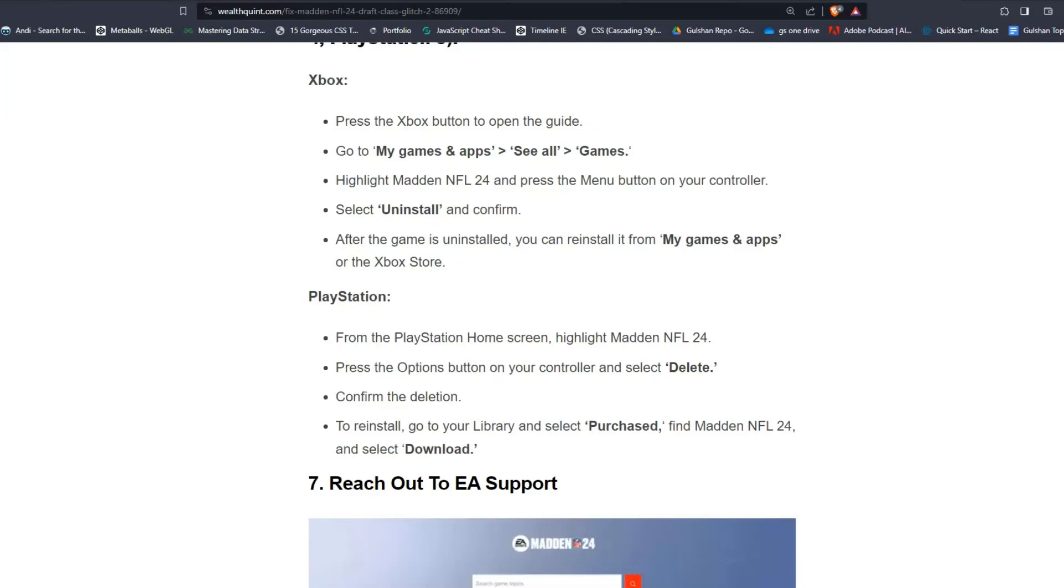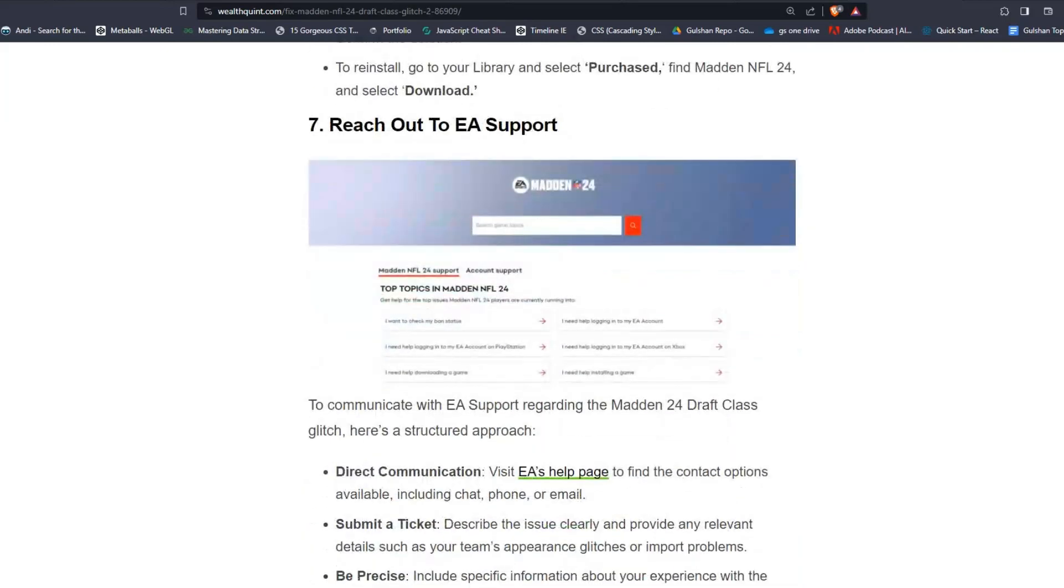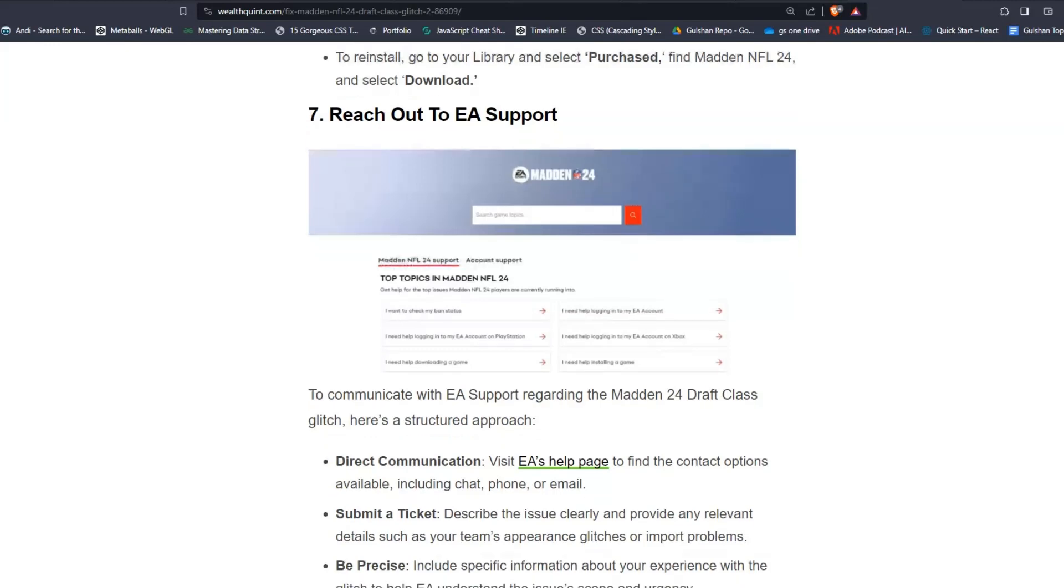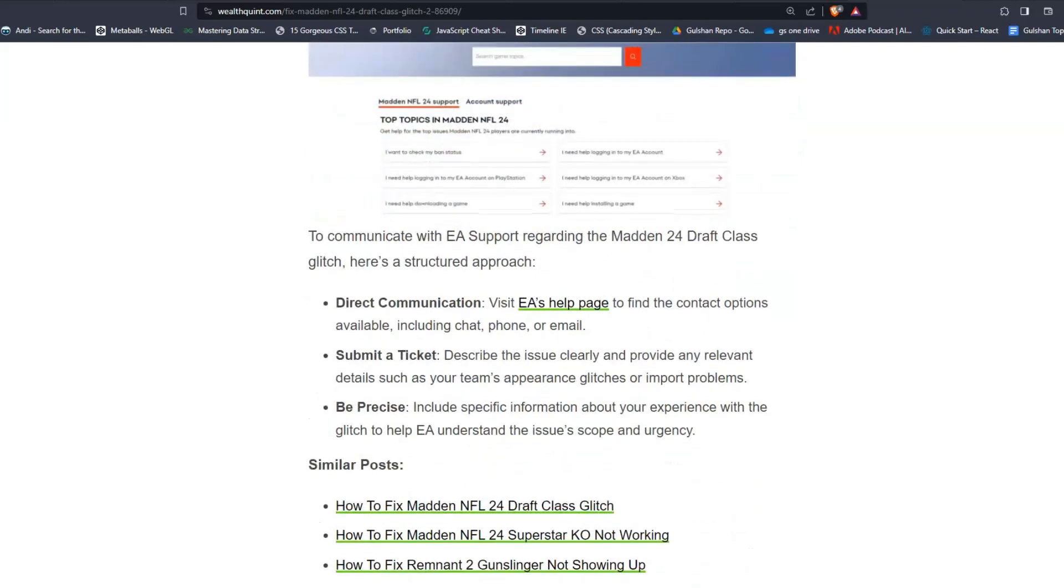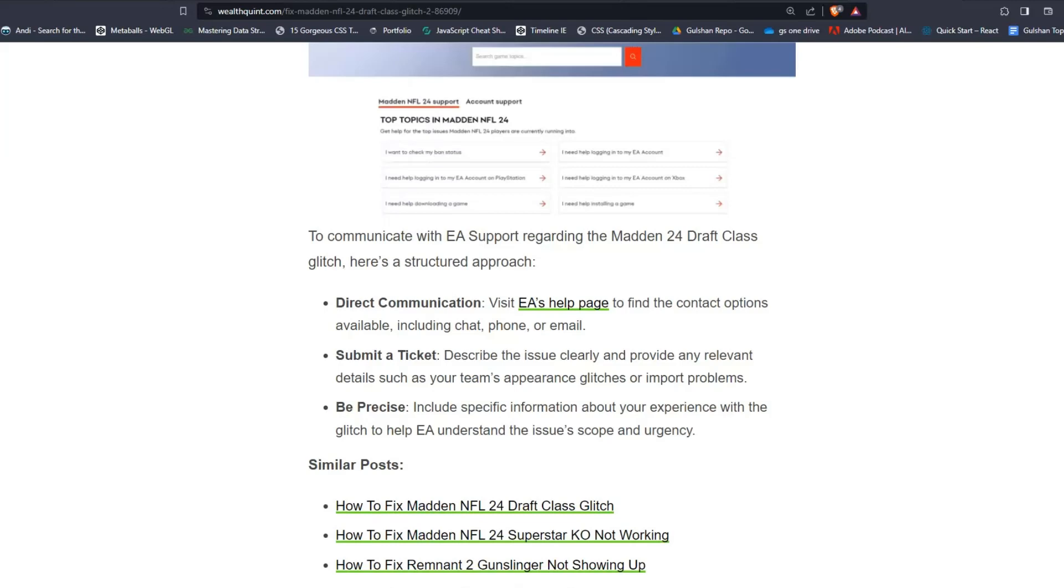Solution number 7, Reach out to EA Support. To communicate with EA Support regarding the Madden NFL 24 Draft Class Glitch, here is a structured approach. Like Direct Communication. To do this, visit EA Help page. You can also redirect to the page, just click on this link to find the contact options available, including chat, phone, or email. Then submit a ticket. Describe the issue clearly and provide any relevant details such as your team appearance, glitches or important problems. Be precise. Include specific information about your experience with the glitch to help EA understand the issue's scope and urgency.